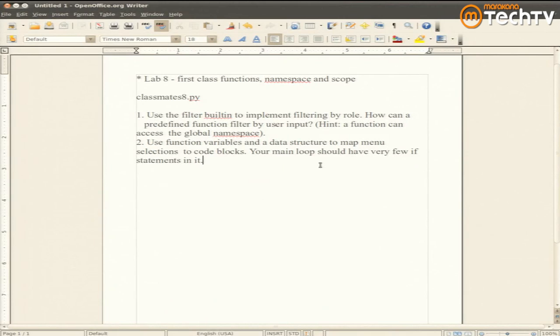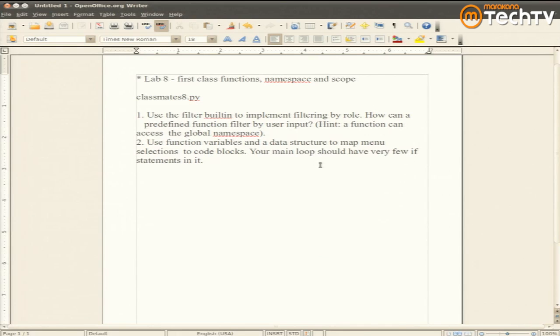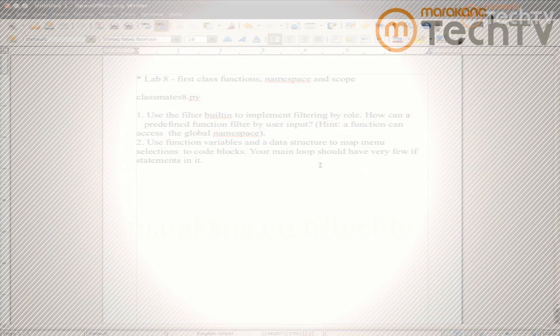No super new concepts here. The filter built-in. You're going to supply a function to pass to the filter built-in. And then we'd also like to use function variables and a data structure to handle your menu selections.